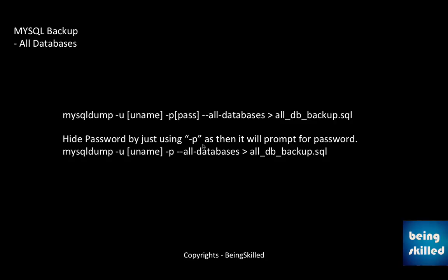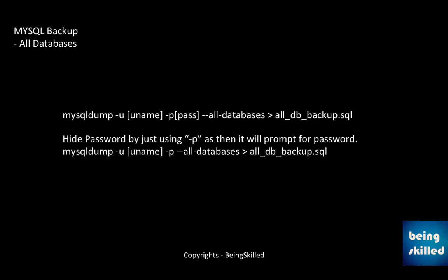If you're having access to command line, then all you have to do is use the command mysqldump, then followed by -u or hyphen u, then space username, then space hyphen p and then the password, and then you have to use double hyphen then all-databases and then greater than and then the file name to which you want to export all the data or database.